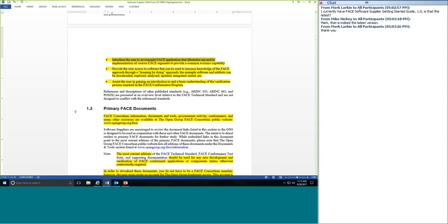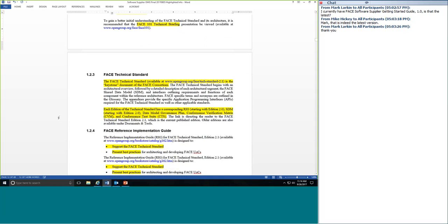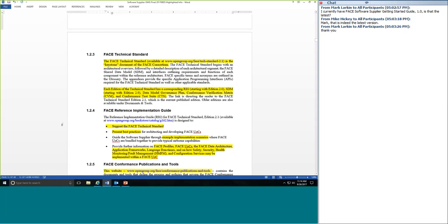There are four primary goals of the Software Supplier Getting Started Guide: provide startup guidance highlighting basic information, look at an application example, use a learning-by-doing approach where you can download, explore, analyze, update, integrate, and test, and assist you in gaining more understanding of the verification process. This is one of the things that separates the FACE Consortium — it has not just the technical approach and business approach, but also a verification and certification process that certifies software meets the requirements of the FACE Technical Standard. Lauren mentioned the landing page and the Documents and Tools section.